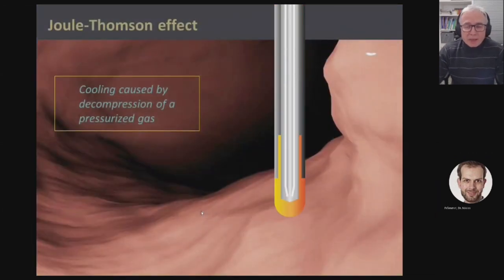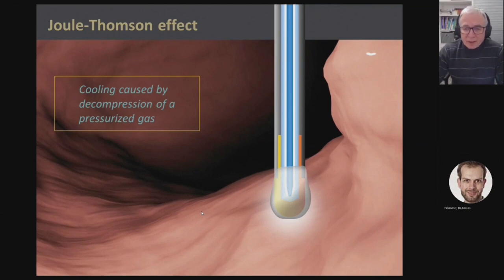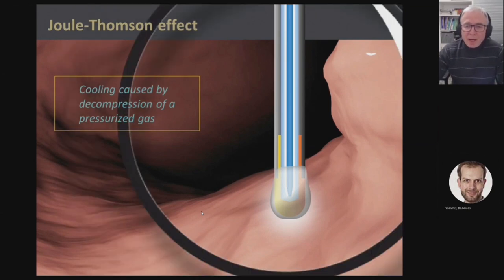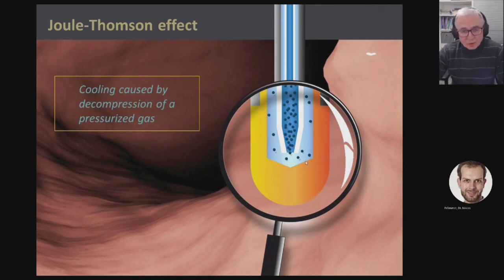A cryo-probe works as follows: there is a gas inside a capillary which is pressed to the tip of the probe. The gas is under high pressure and it expands at the tip of the probe via the Joule-Thomson effect — with carbon dioxide, this creates a cooling effect.